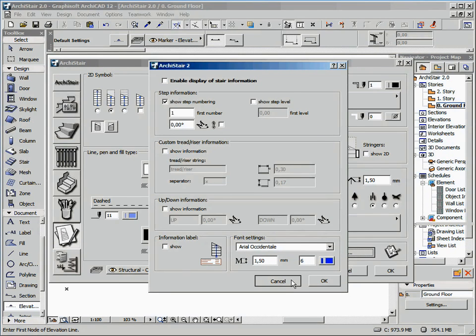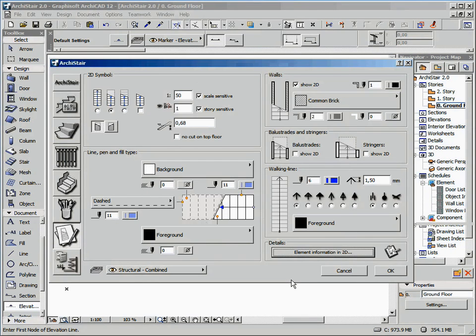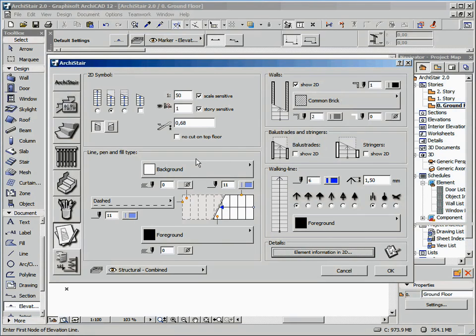The way used by ArchiStair to display the 2D symbol of our stairs has been improved and the user interface now gives you full control of all these parameters.